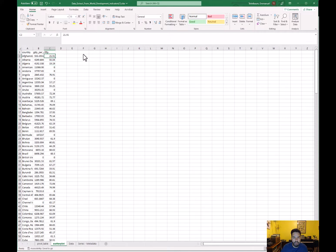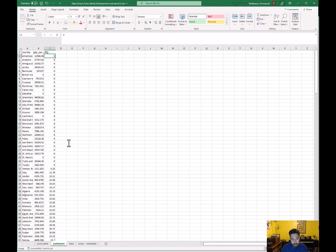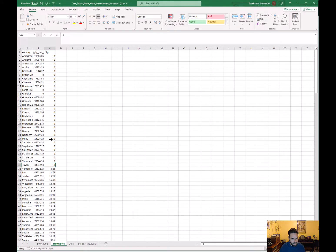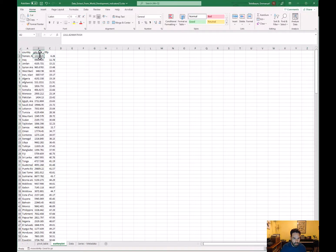To handle the zeros, go to Sort and Filter and sort smallest to largest on the labor force participation column. Is it possible some zeros are real? You have to use your judgment — is this an artifact of the pivot table or real data? It's highly unlikely any country has exactly zero female labor force participation, so go ahead and select those rows and delete them.